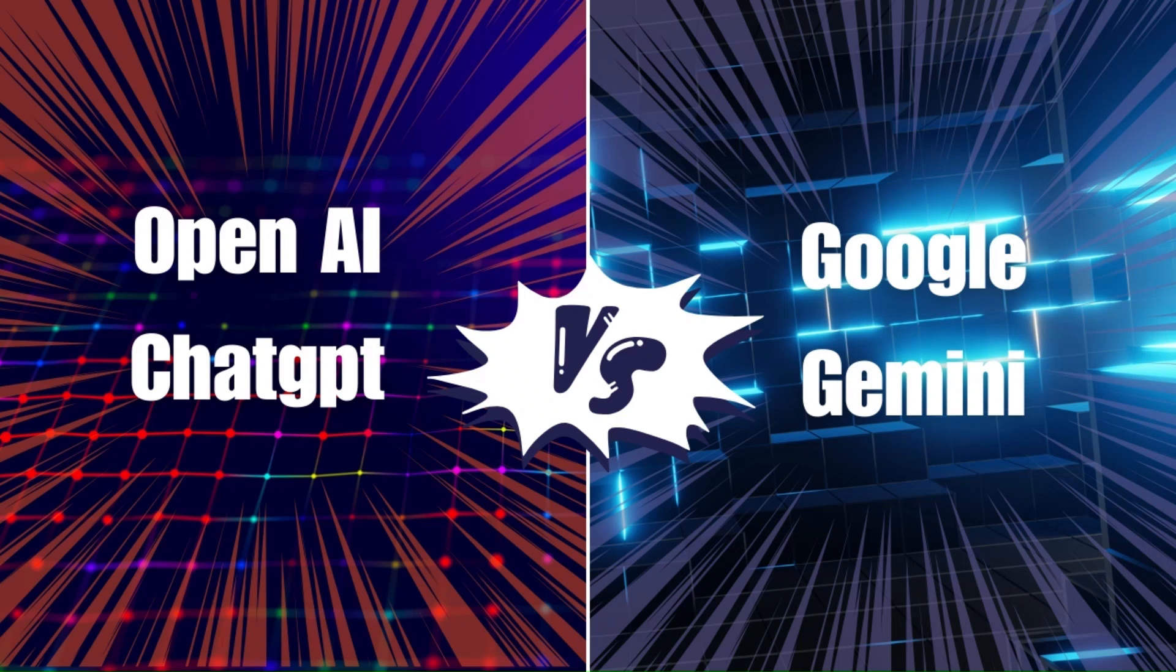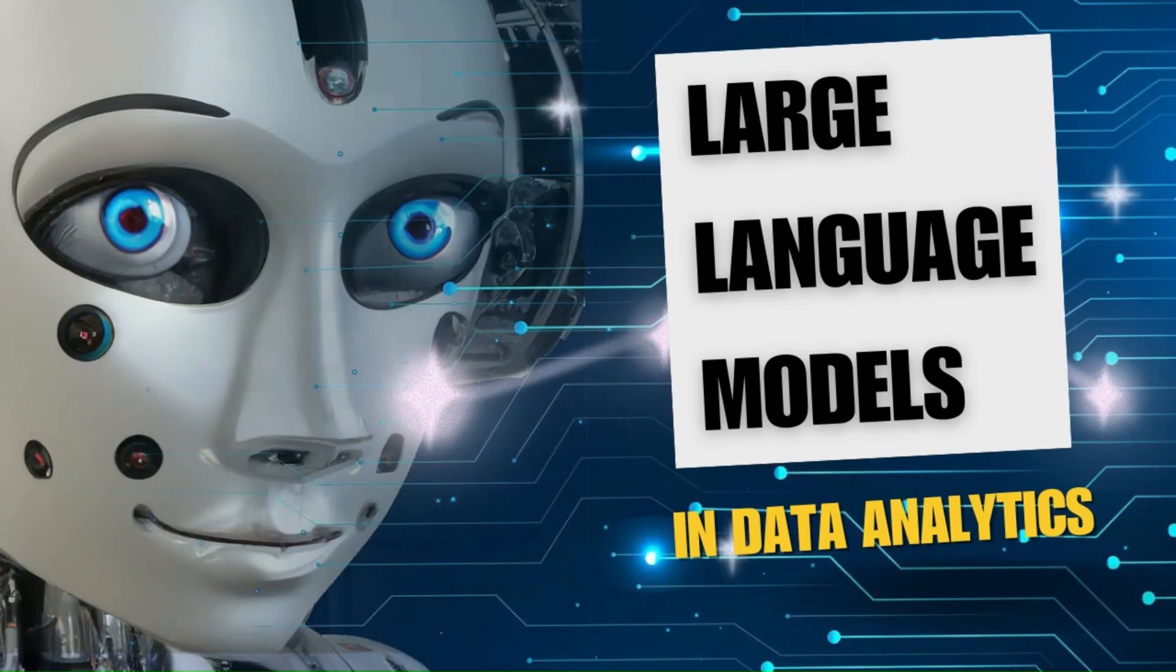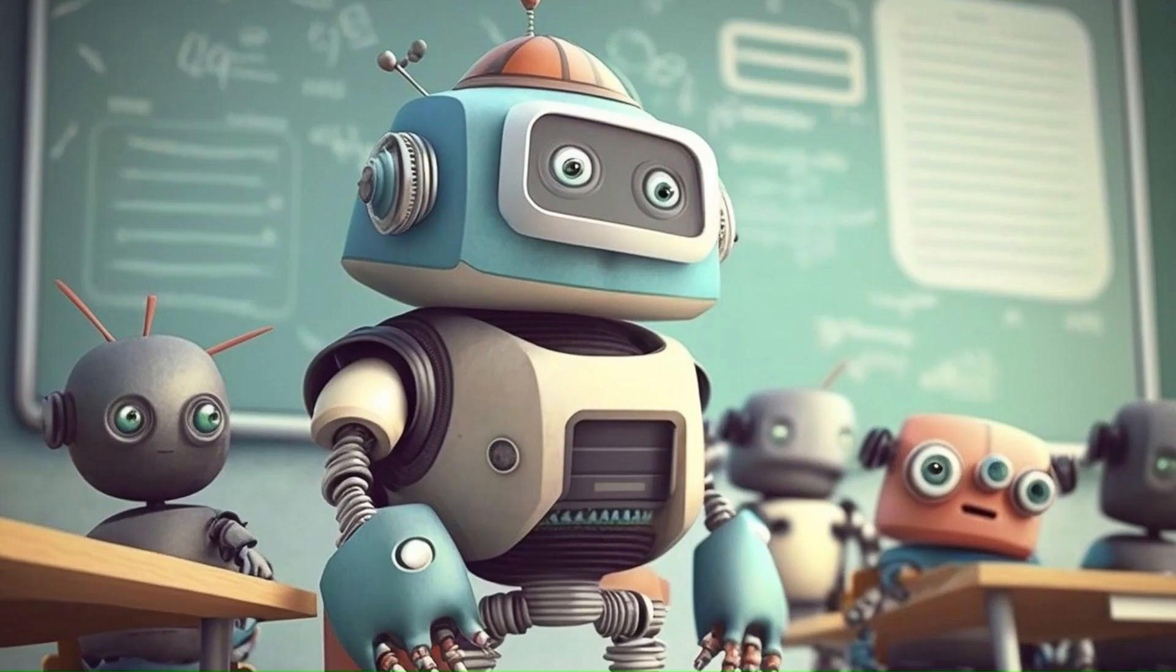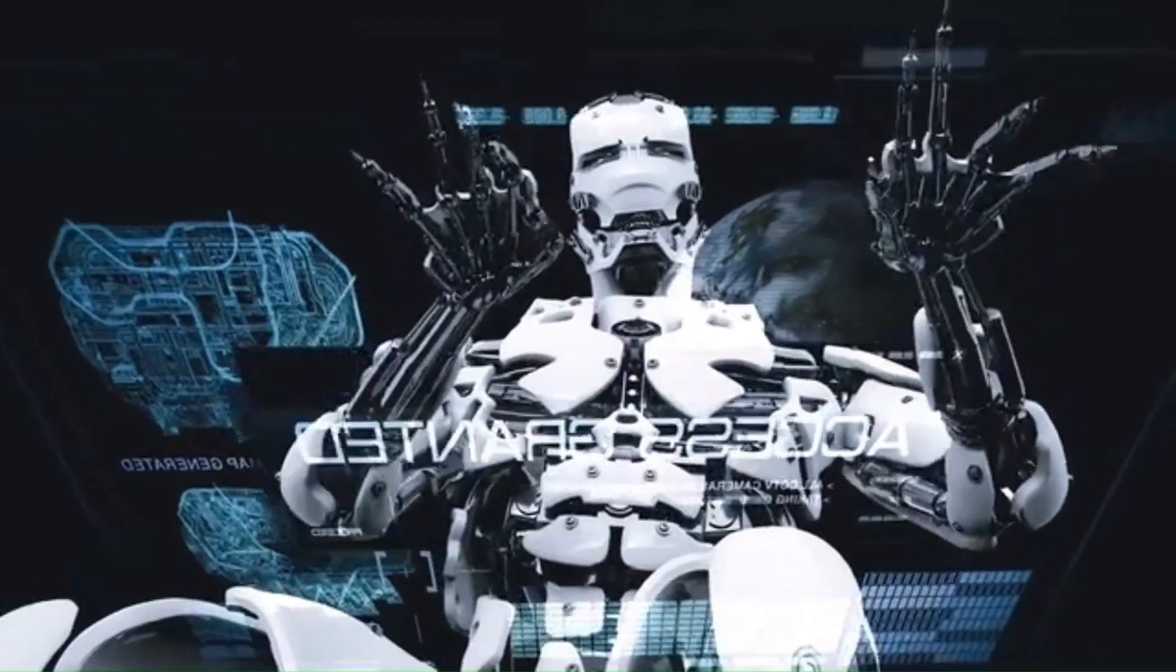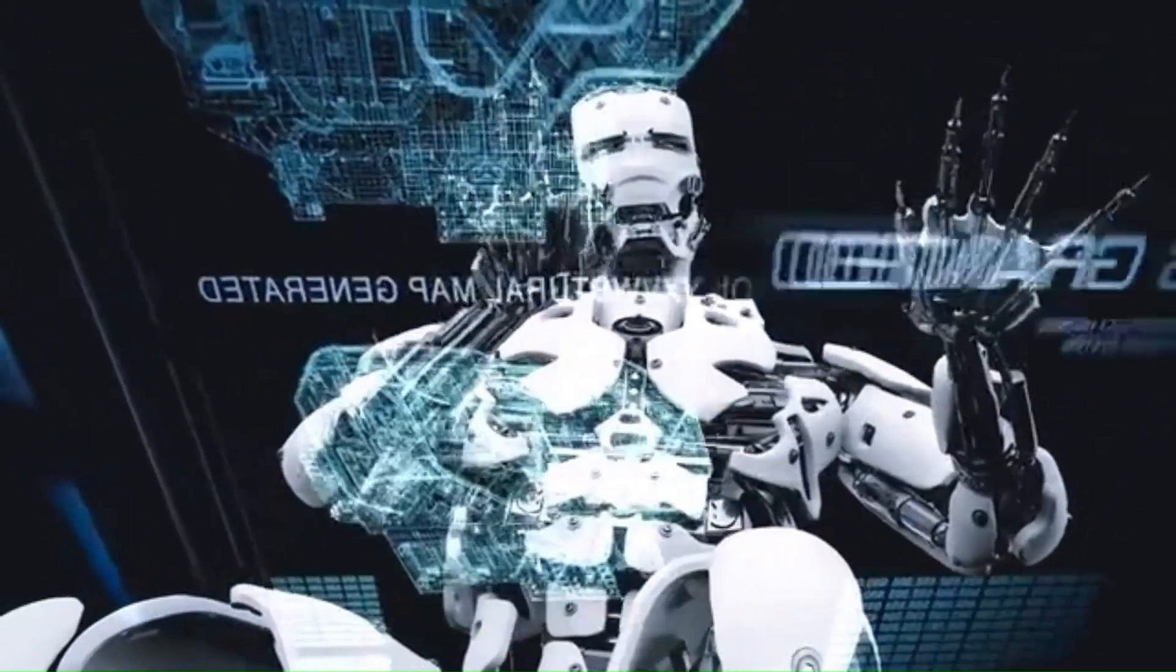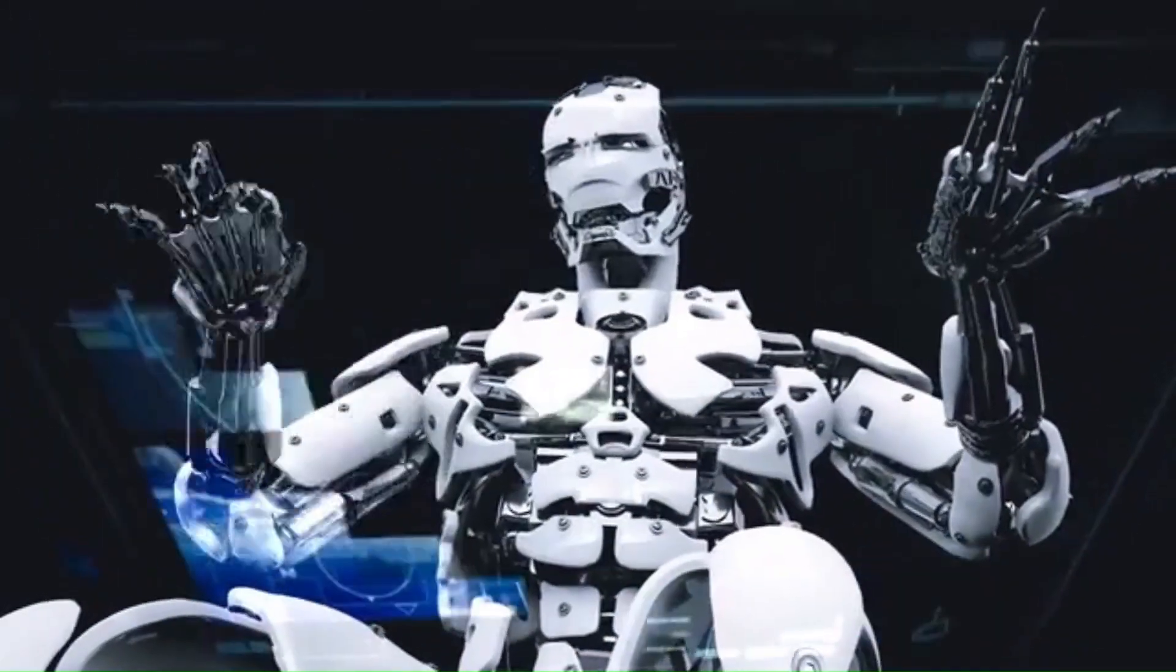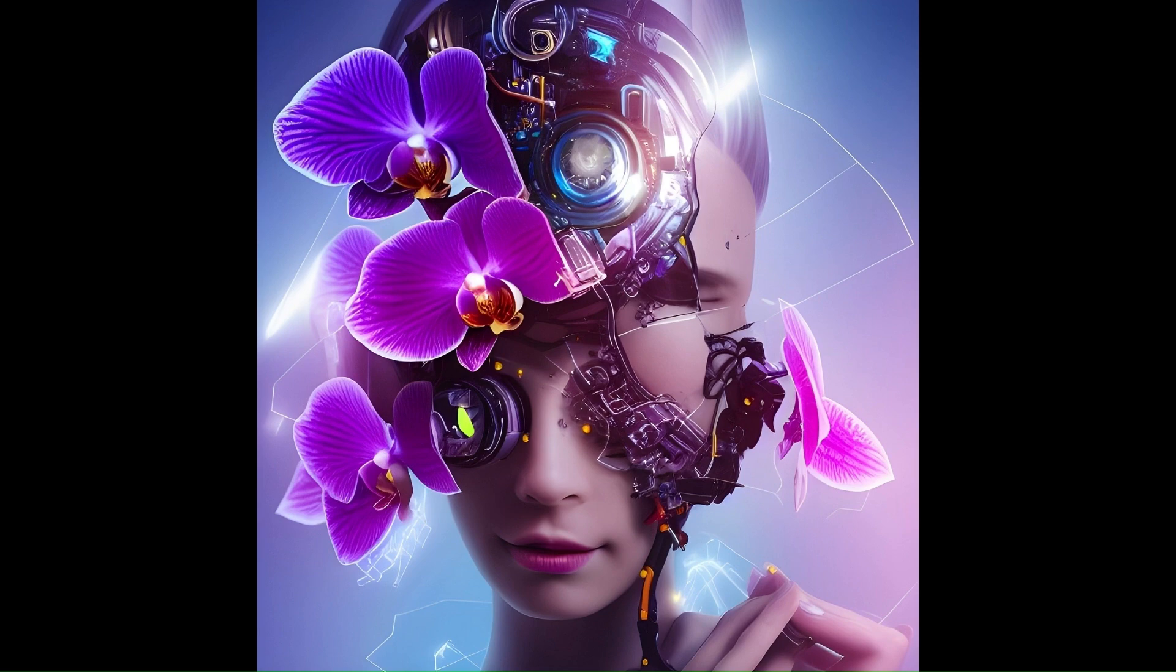In this video, we're diving into the world of large language models, also known as LLMs. These are basically super-powered AI chatbots that can write, translate, answer your questions, and even create art.